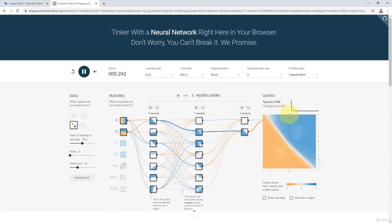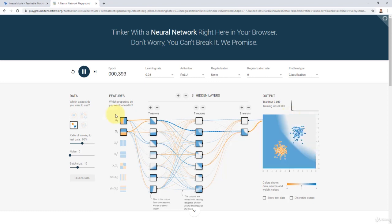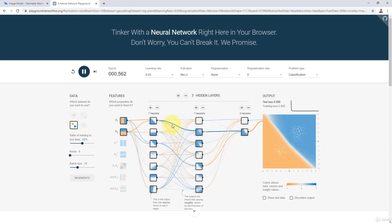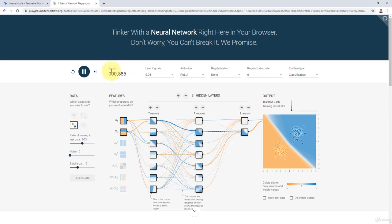Now I have the blue area and the orange area, indicating that my AI model has been trained. The values of weights have actually changed — for example, the weight becomes 1.1 or 1.2. That means the model was able to learn the difference between these two classes. You can see the epochs counter — that's every time we feed in all the training data to the model and update the weights once.